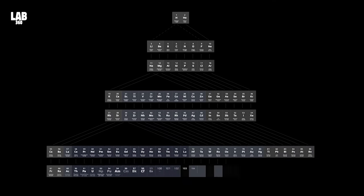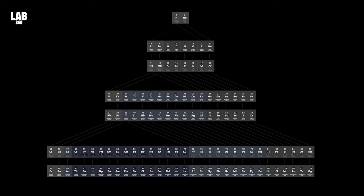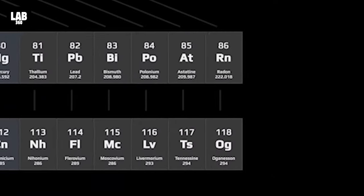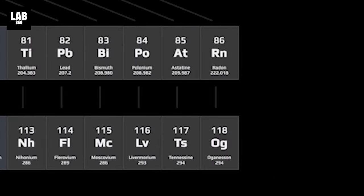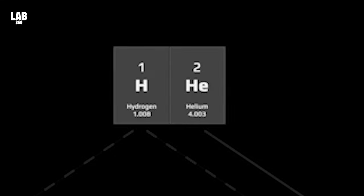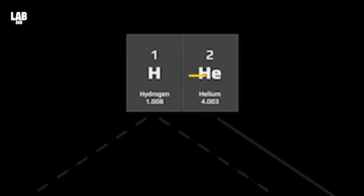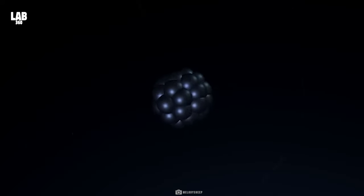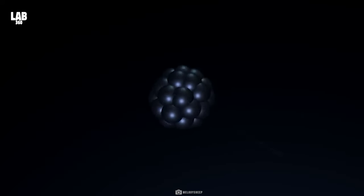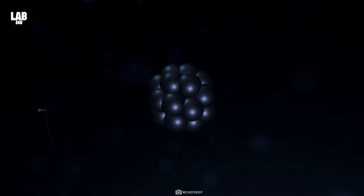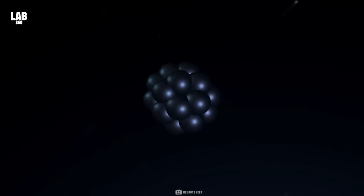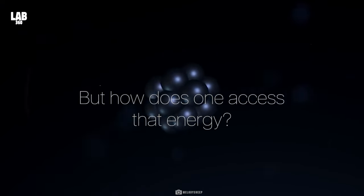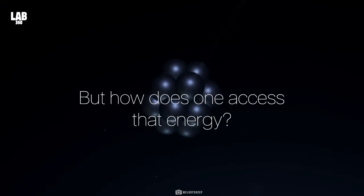The periodic table is a sequence of nuclear counts of protons. Hydrogen has one proton, helium two protons, lithium three protons. Each nuclei of an atom contains energy waiting to be released. But how does one access that energy?